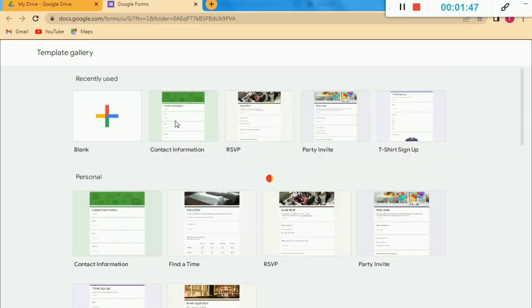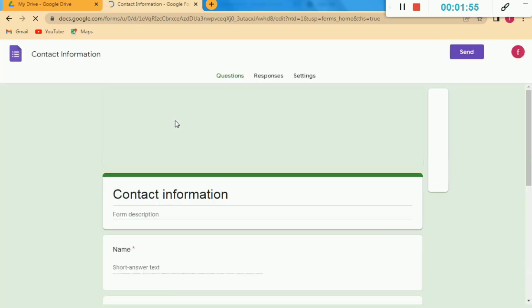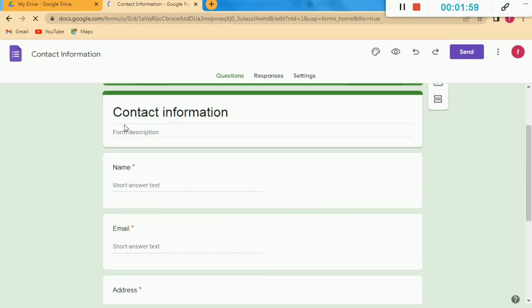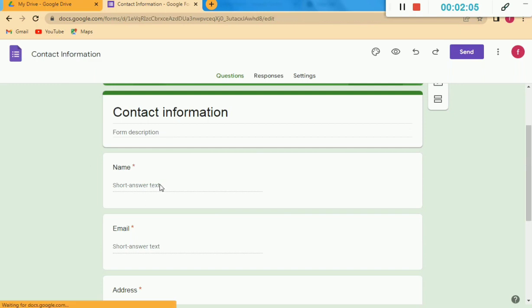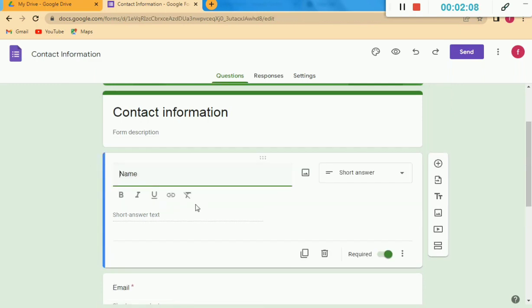For example, if I click on the Contact Information form, you can see which type of form will appear. If I need a contact information form, I click on it and you can see all things are already mentioned: Name, Email, Address — all things are available there.